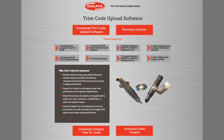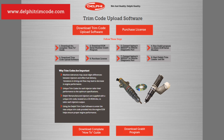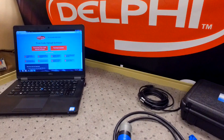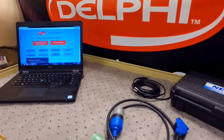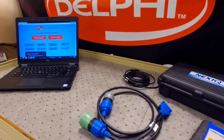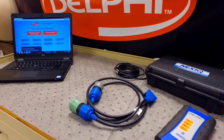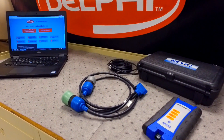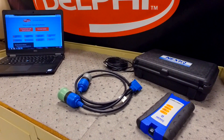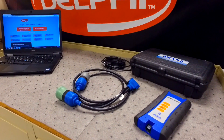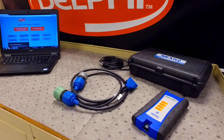To install the trim code, Delphi has developed this easy-to-use web-based trim code loader tool at delphitrimcode.com. Installing the trim code is a relatively quick process. If you have all of your materials ready, it should only take about 10 to 15 minutes.